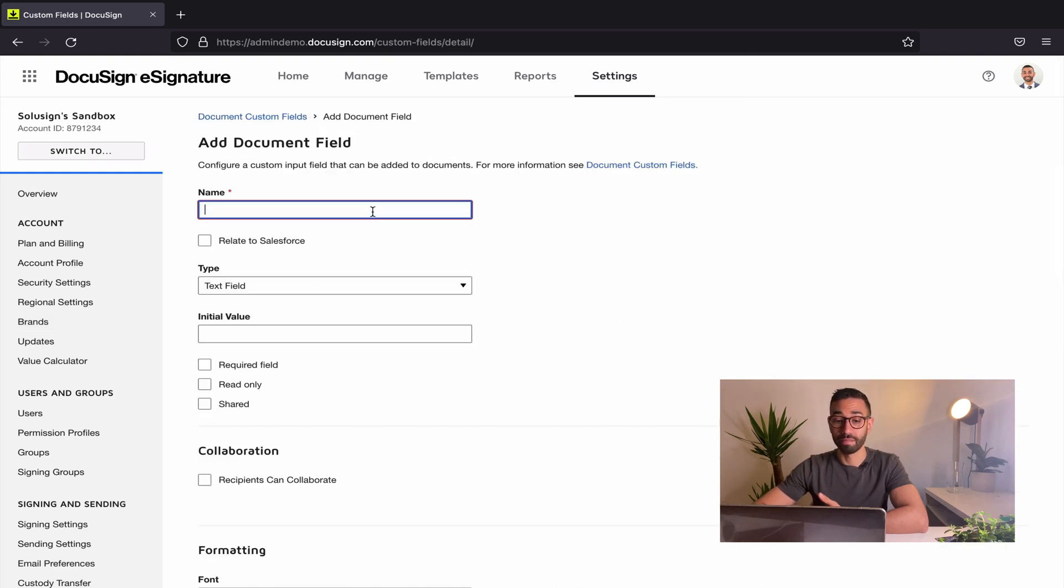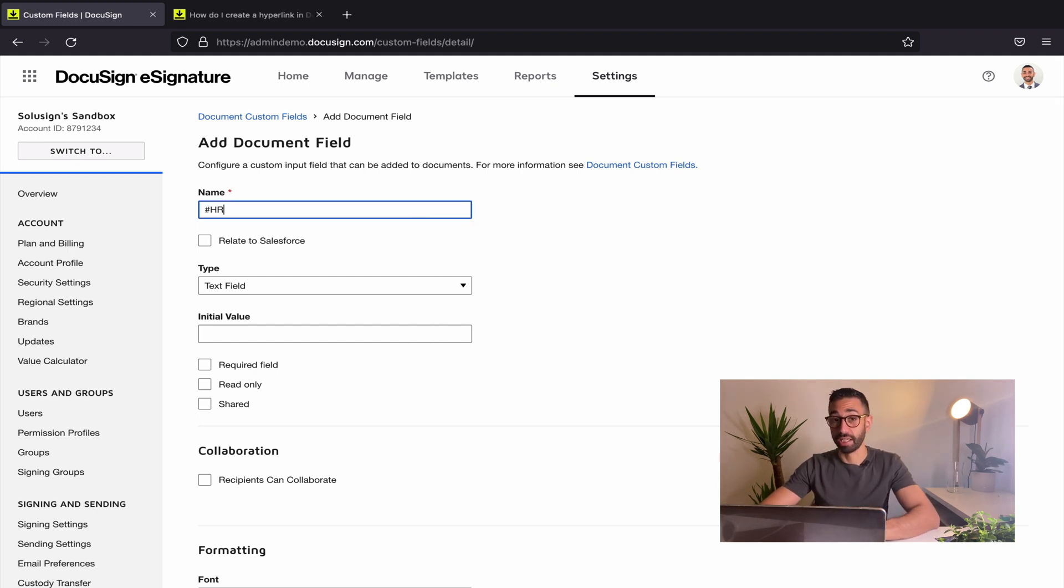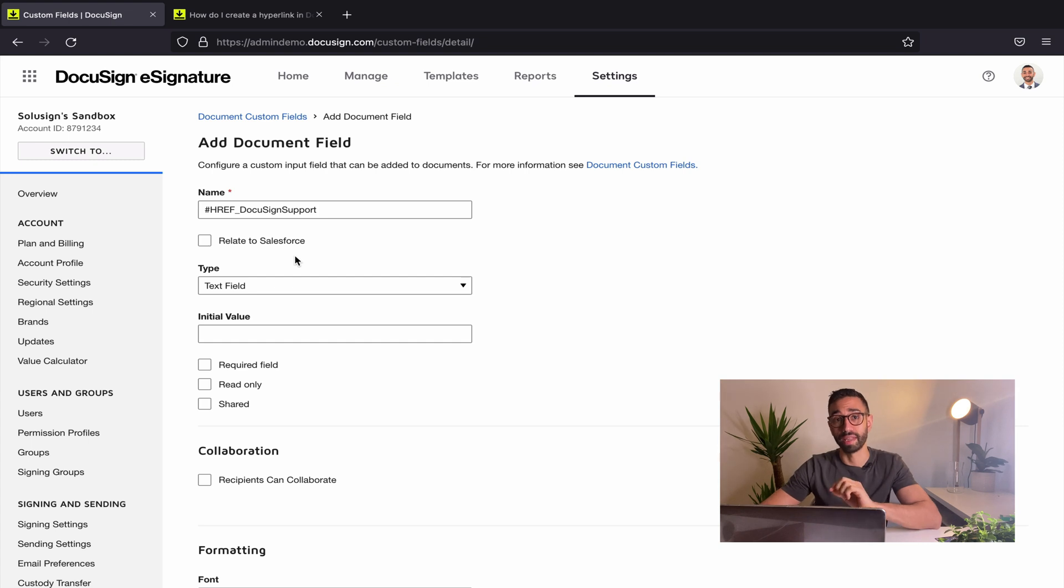For the name, you need to write exactly what I'm going to show you otherwise this isn't gonna work. Hashtag href underscore DocuSign support. You'll be able to rename the field in the future but you must first create it with that specific name initially.